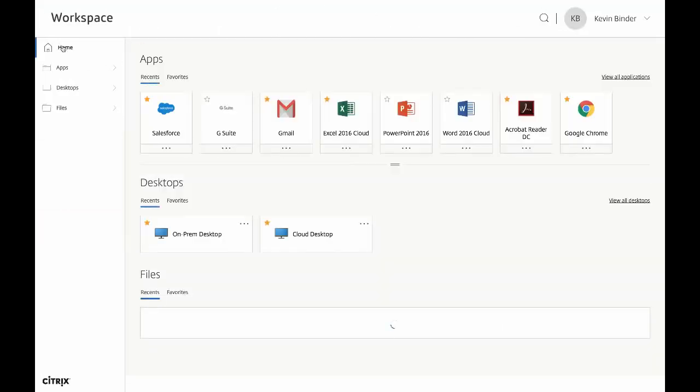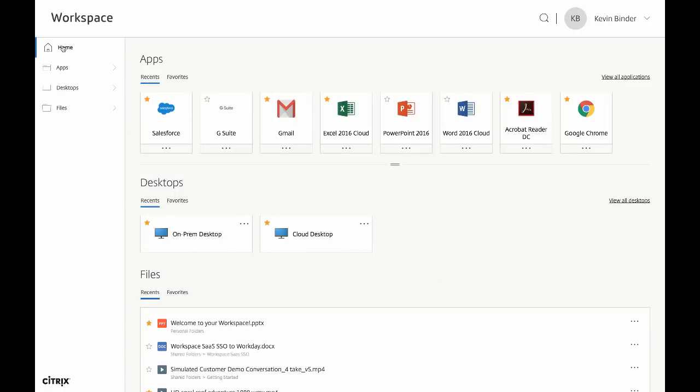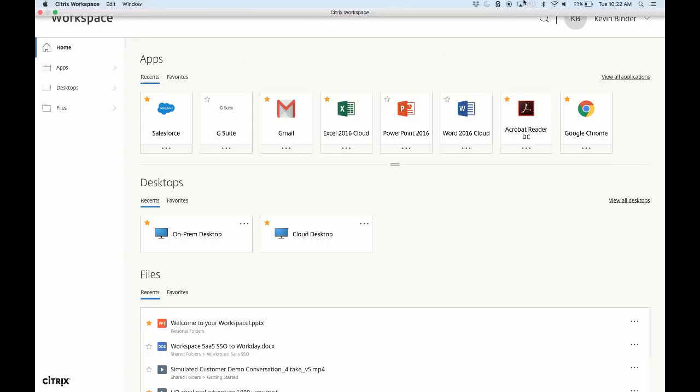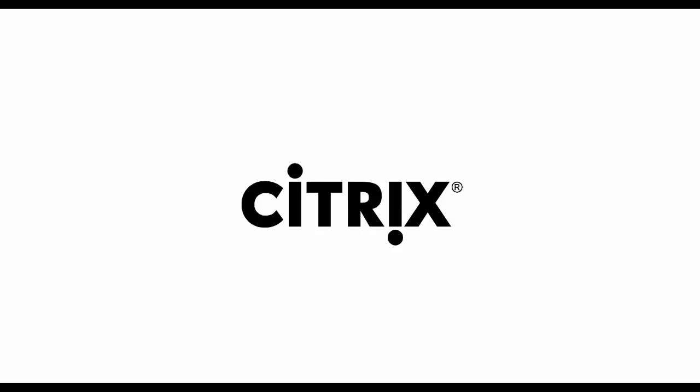So again, we've got all of our apps, all of our desktops, all of our files in one place. And this concludes the demonstration. We hope that you're as excited about the new Citrix app as we are. For more information, please reach out to your local Citrix account team or Citrix partner. Thanks again for your time.